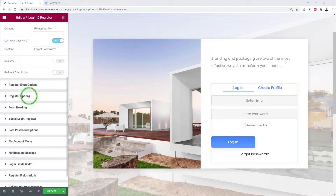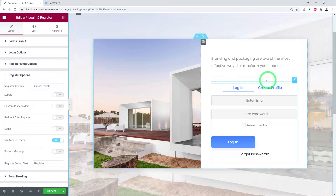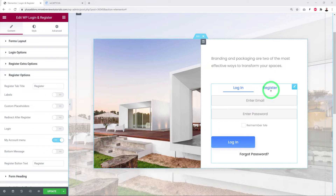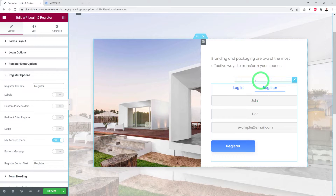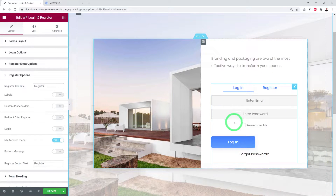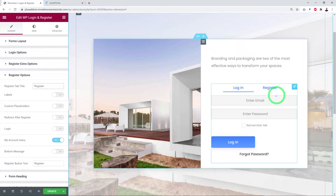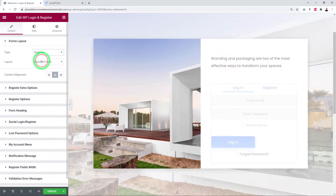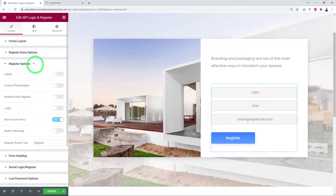In the Register Options, the first setting is the tab title — currently 'Create Profile,' but you can change it to 'Register.' To make it easier to follow the register settings, temporarily switch the layout to Register only so changes are visible without reverting to the login page.